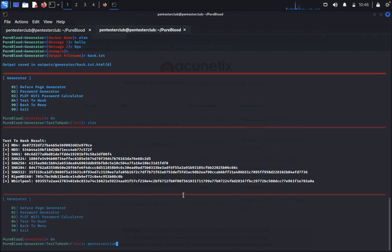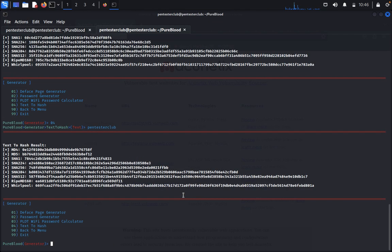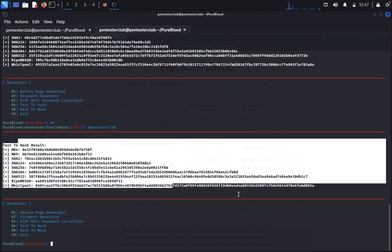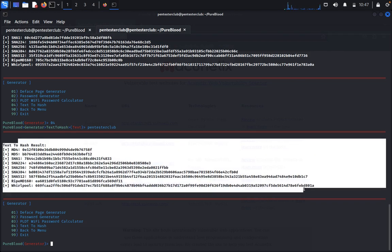So you can type one more thing, text to hash. Then just a club. So you see this, you can also decrypt this one using hash cat. You can crack the password. That's it guys, so thank you guys for watching, have a nice day.